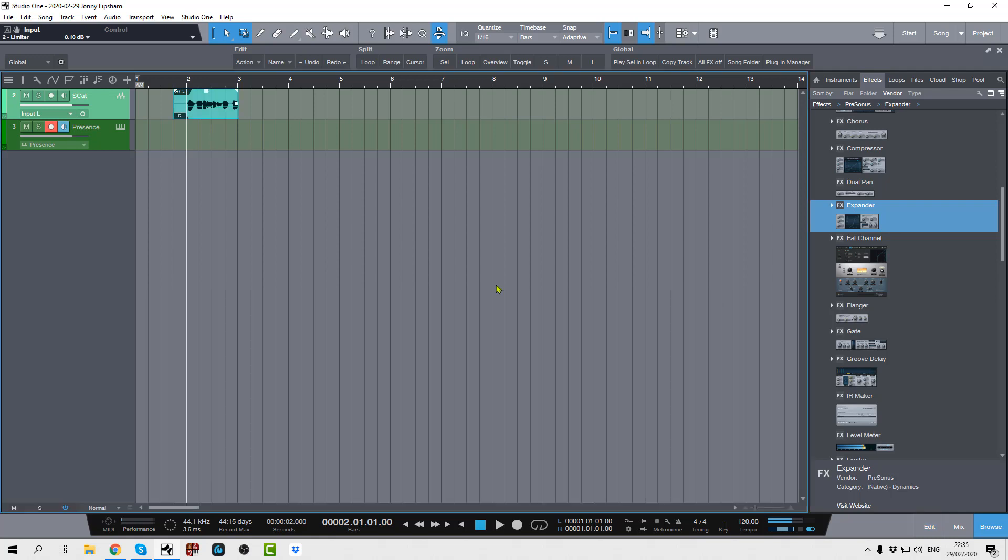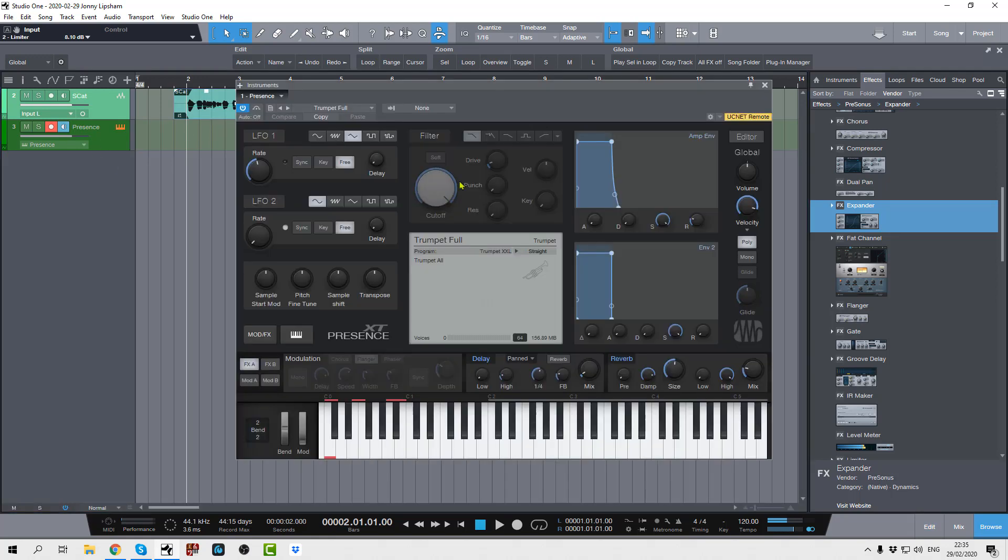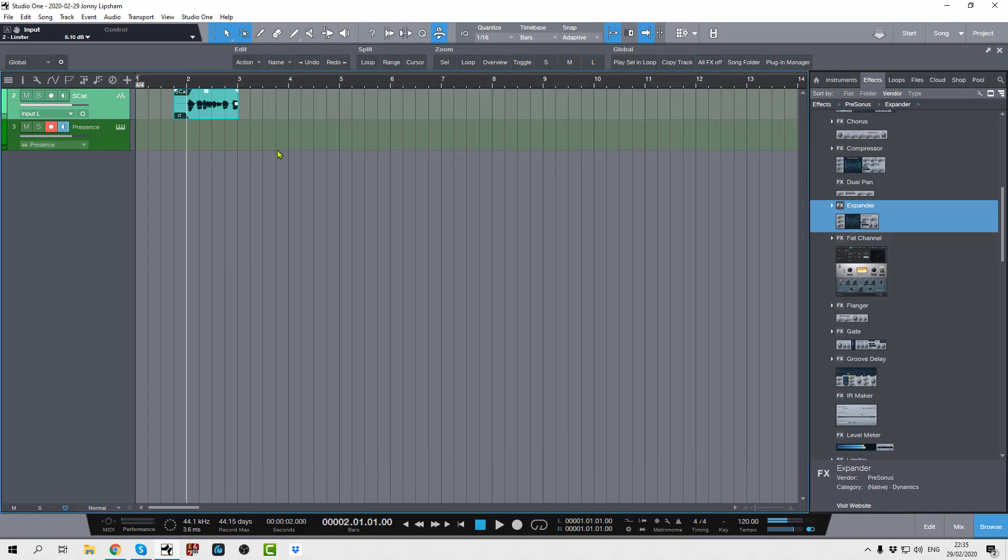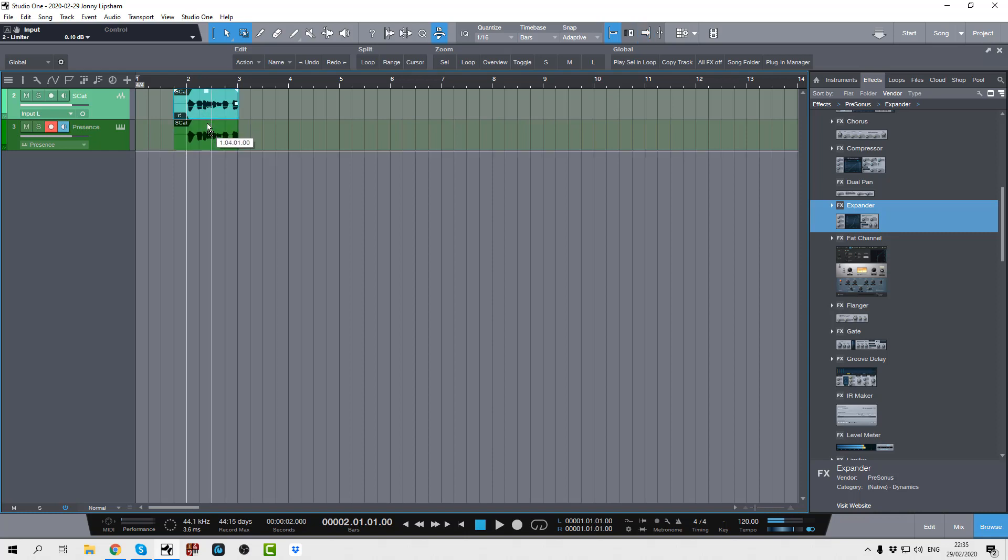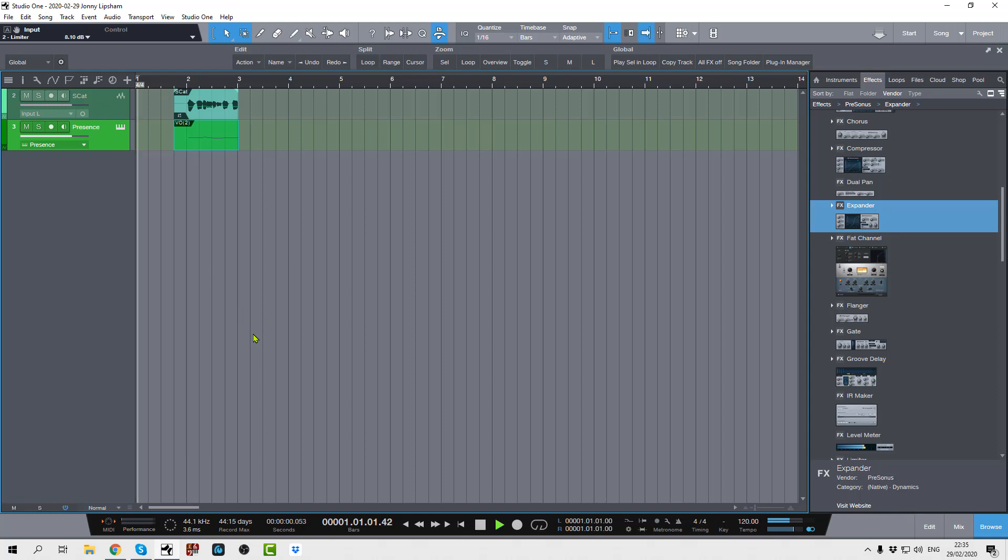And then we close that, and then you bring in Presence or Mai Tai or whatever virtual instrument you want to bring in. I've gone for the trumpet. And then the next thing I do is I just drag this down and then let's play it.